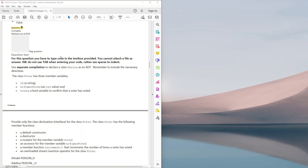Use separate compilation to declare a class Person as an ADT — remember to include the necessary directives. Then it says the class Voter has three member variables: id, which is a string; numberTimesVoted, which is an integer value; and voted, a boolean variable to confirm that a voter has voted. Provide only the class declaration interface for the class Voter. The class Voter has the following member functions: a default constructor, a destructor, a mutator for the member variable voted, and an accessor for the member variable numberTimesVoted.